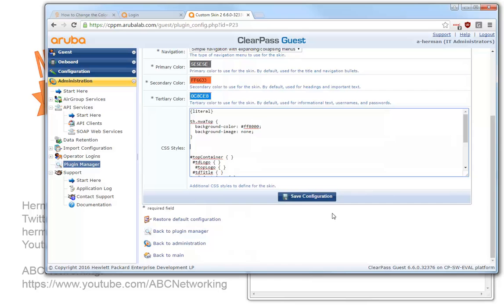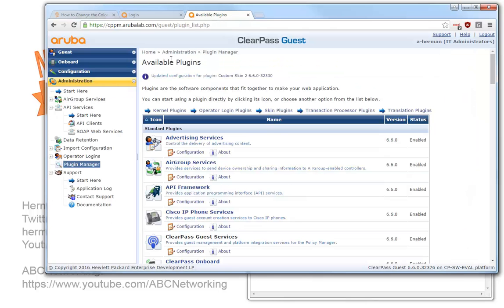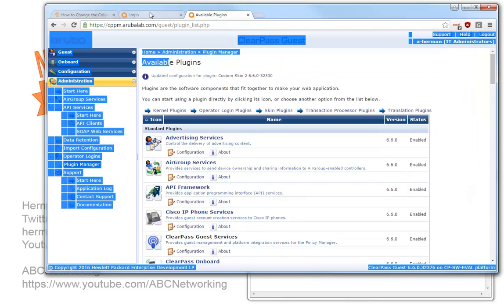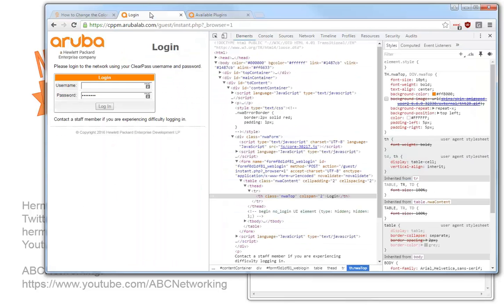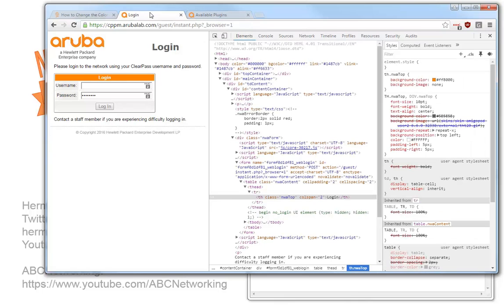So we save the configuration. Now we reload the page here. And indeed we can see that it has turned orange here. And we can see that we overridden the nwa top image and the color.